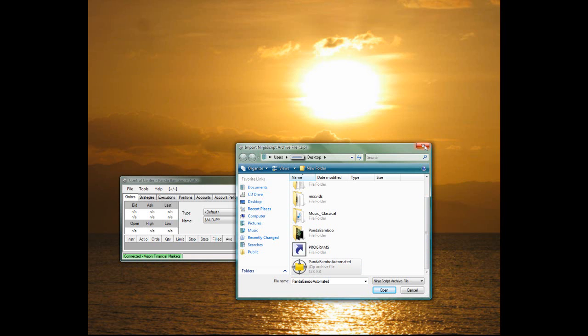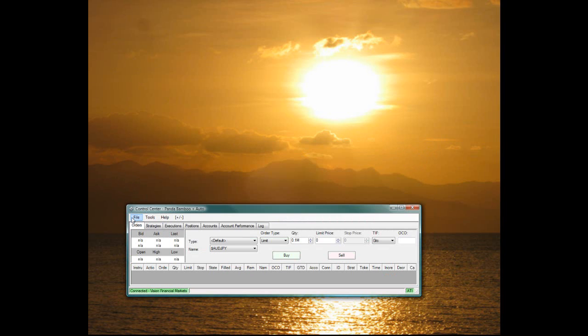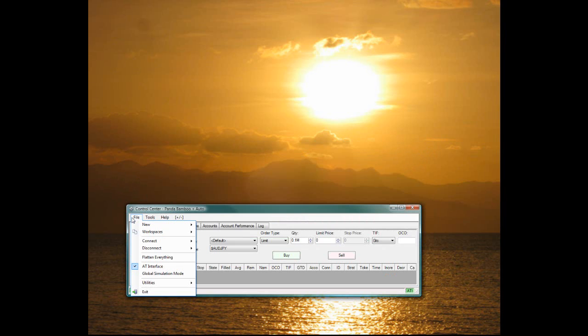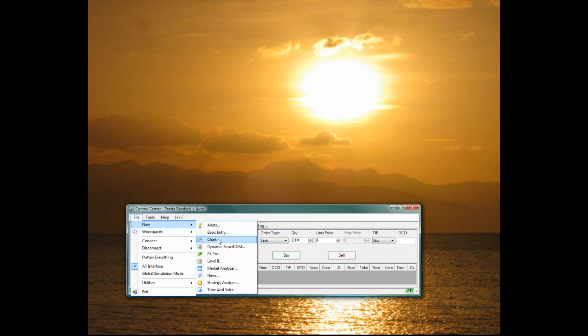And then it will import it and tell you it was a successful upload. So open up a new chart, go to File, New, and then Chart.